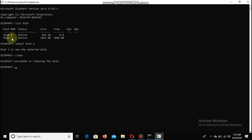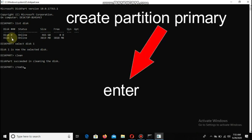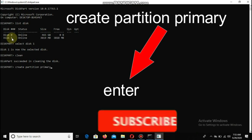Create partition. Create partition primary. This will create the primary partition.